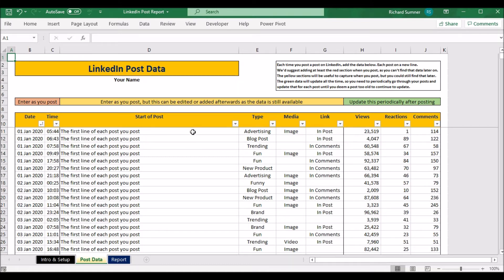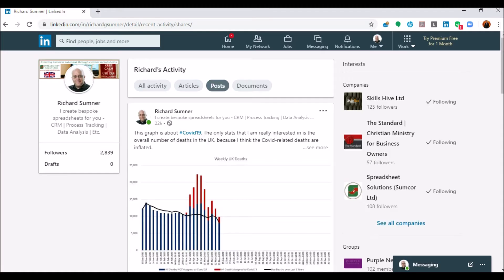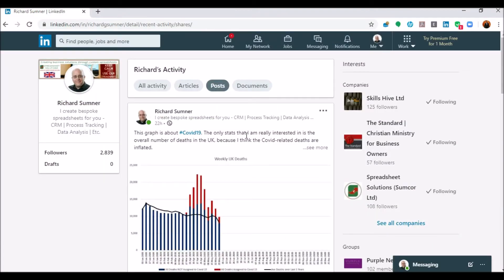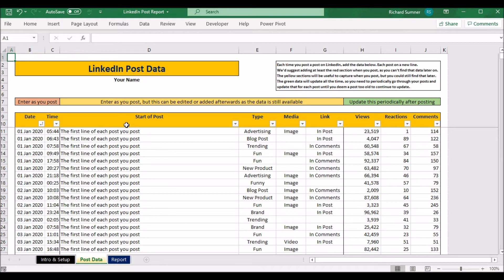I would suggest capturing the first line of the post — either paste the first line of text that fits in the cell, or write a brief description such as 'a graph about COVID-19,' just so you know what post it refers to when you go back to update it. The reason I suggest using the start of the post is that when you're scrolling down you can see the first bit of text and copy it in. If you always start your posts with the same sentence, put something else to differentiate between them.